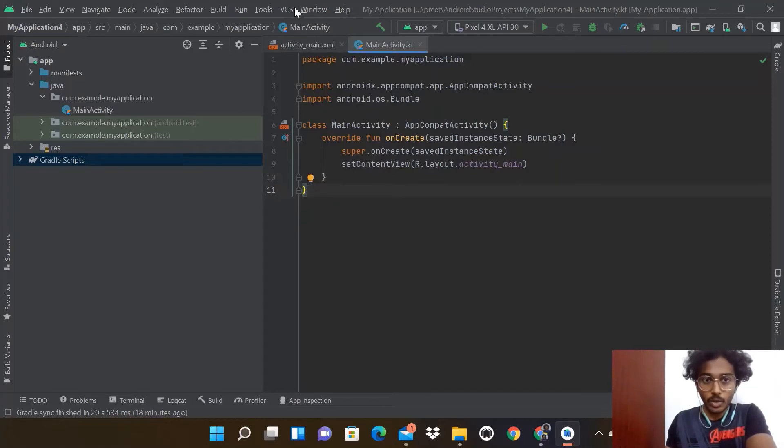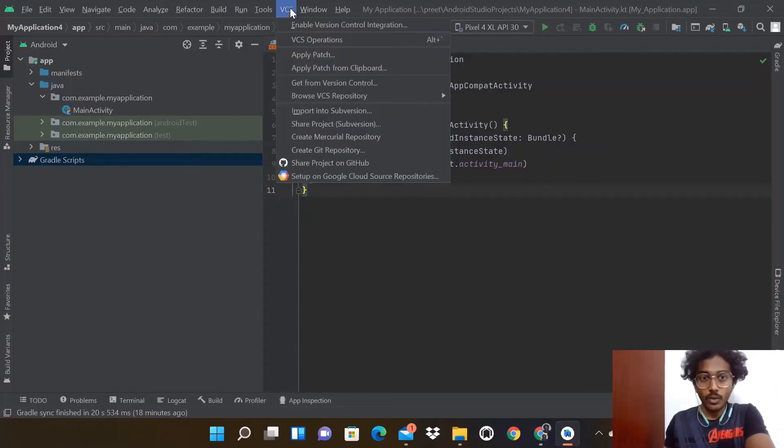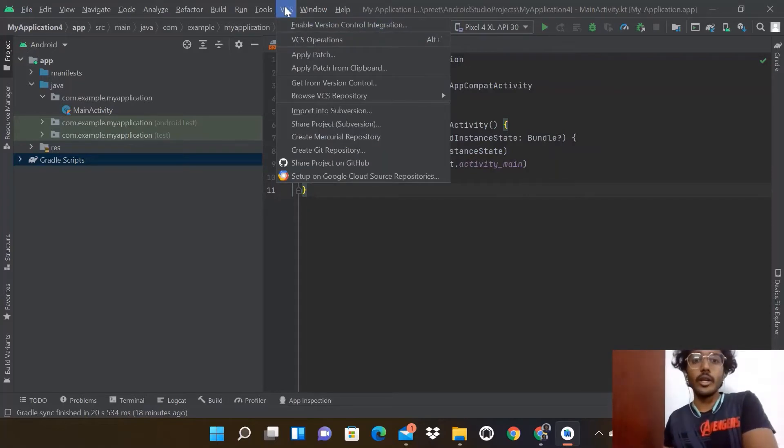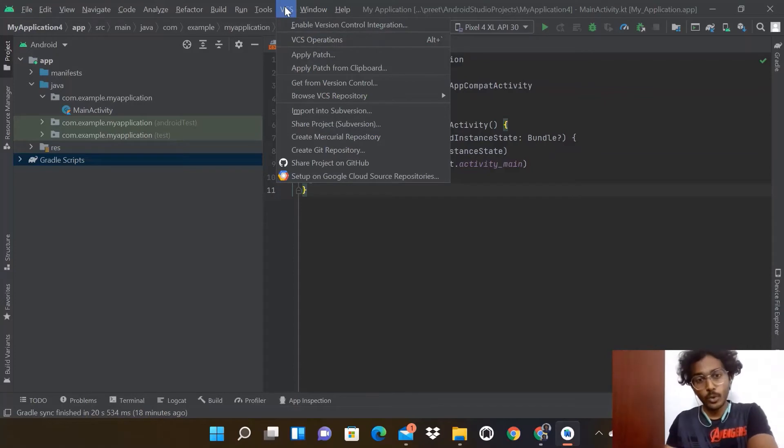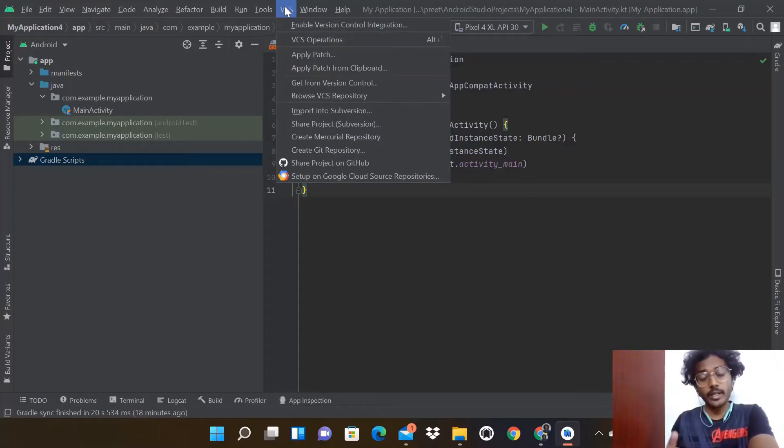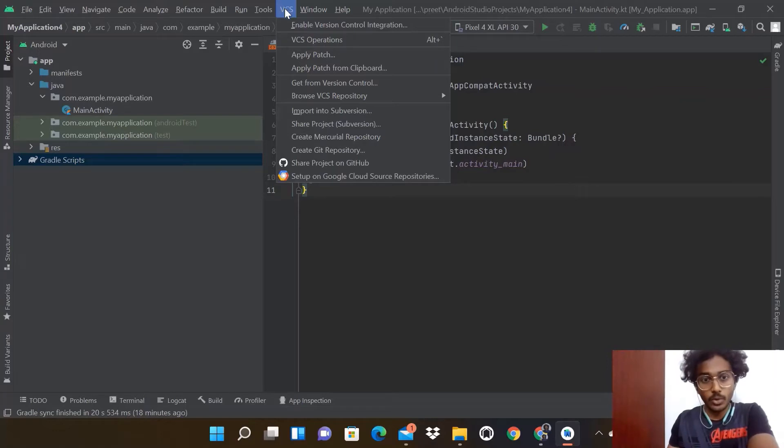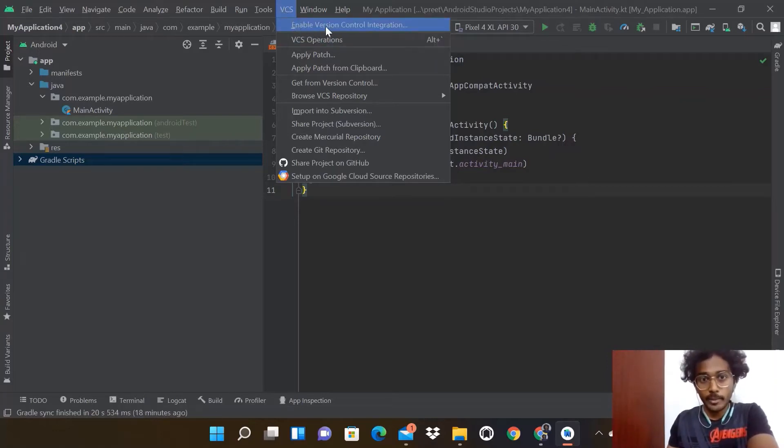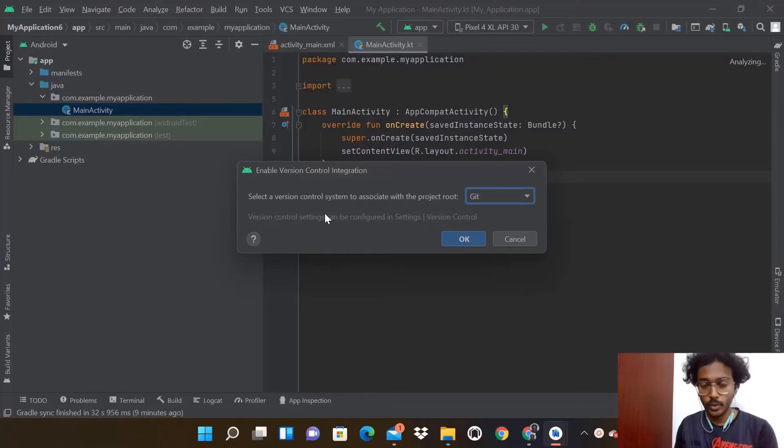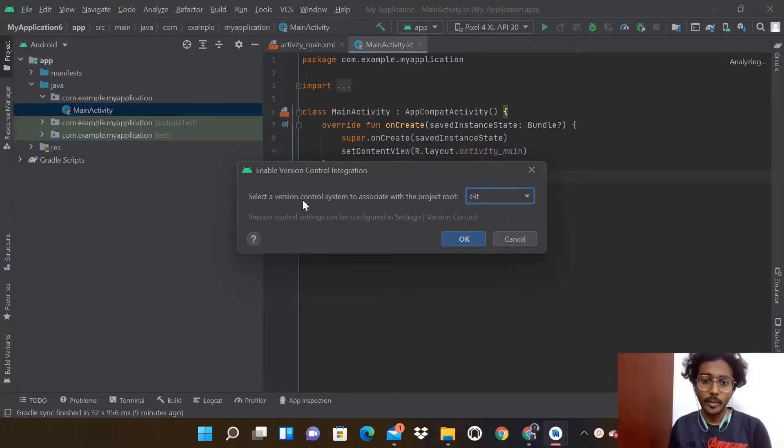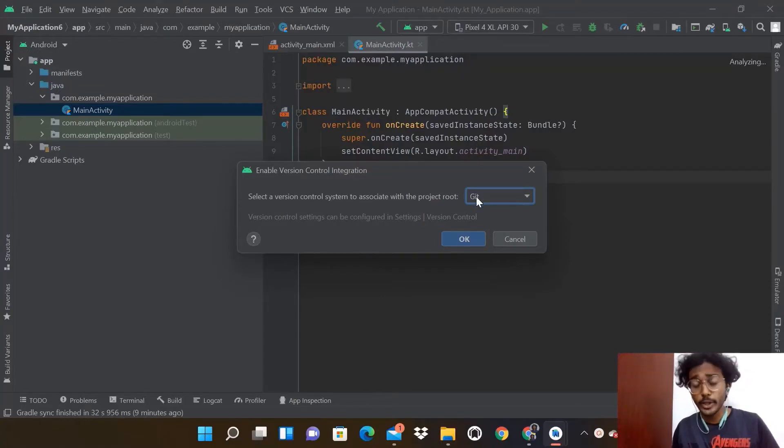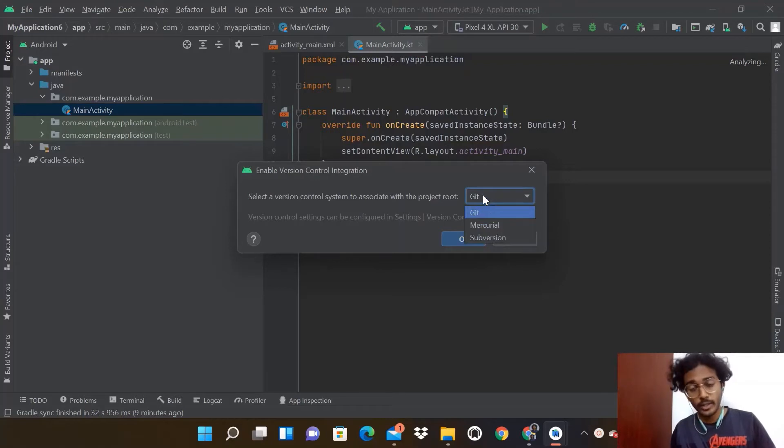This is version control in Android Studio where you can version control this project and share it to GitHub. To do that, click on Enable Version Control Integration. You'll see a popup screen appearing to specify your project route.